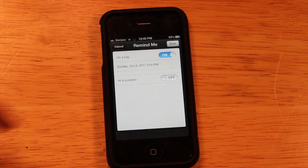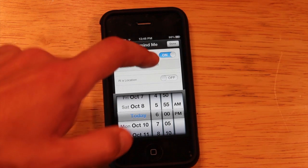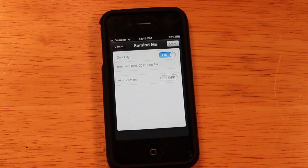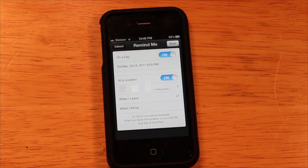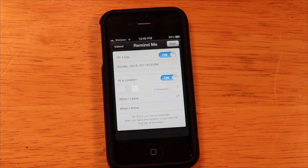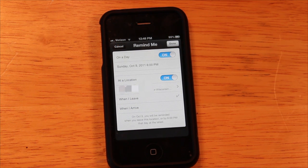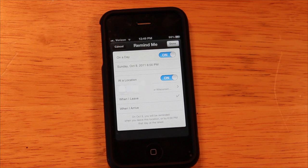You can go back into the event and change the time — so let's move this to six o'clock. Another new feature is called 'At Location.' If you turn that on, it shows your current location, and you can set a reminder to trigger when you leave or arrive at a certain place using location services.